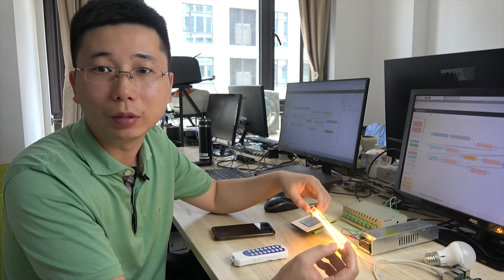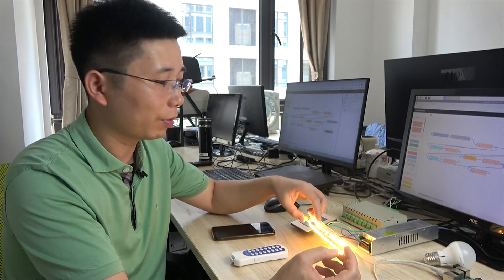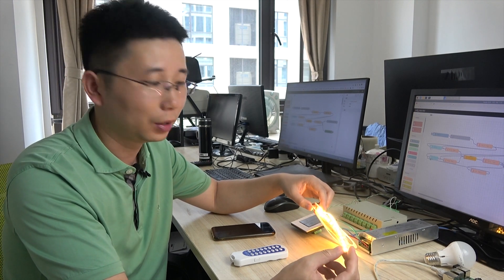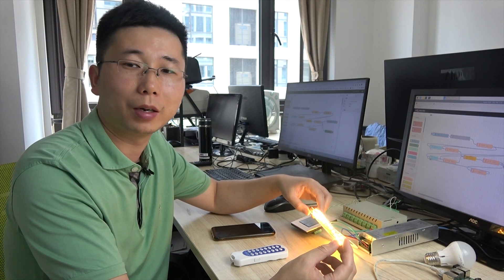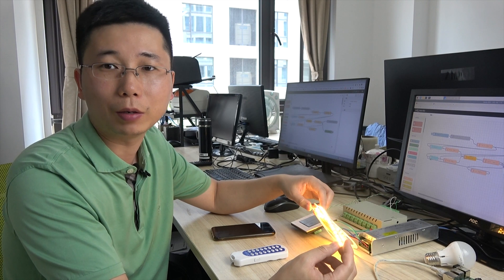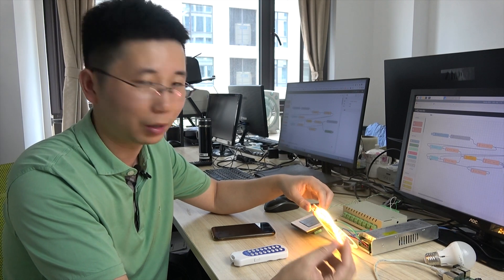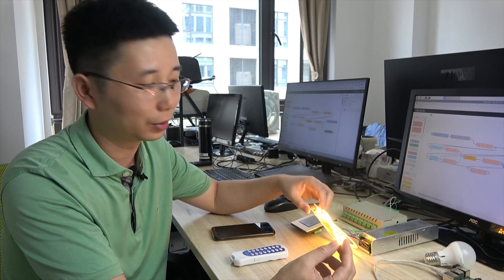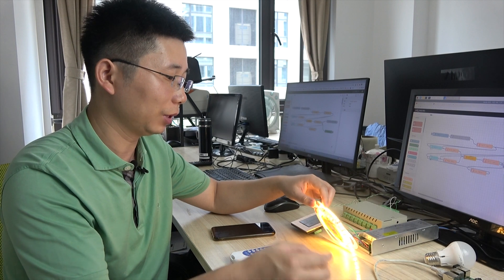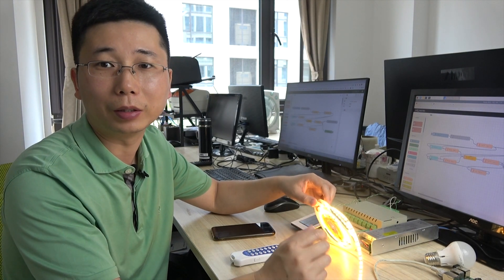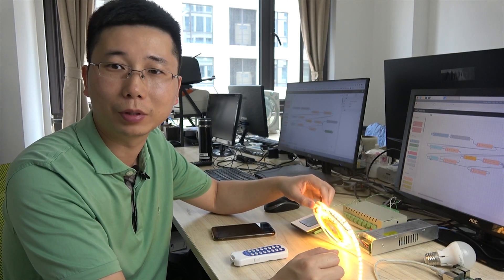In next video, we will try to use our controller with the Arduino board. Because some friends asked me whether our relay board can work with the Arduino board. So we will do the Arduino board project in the next video. Thanks for watching.